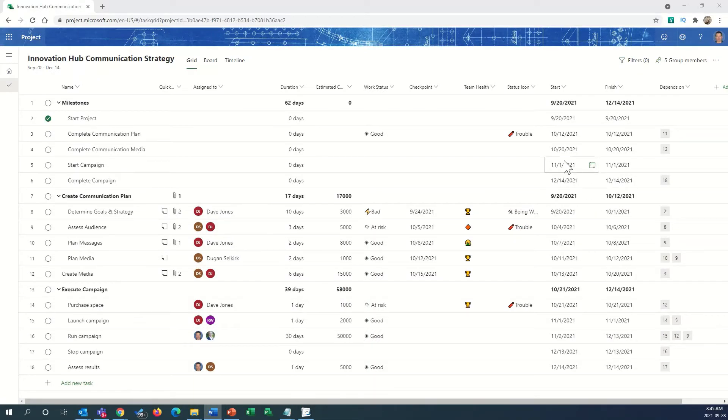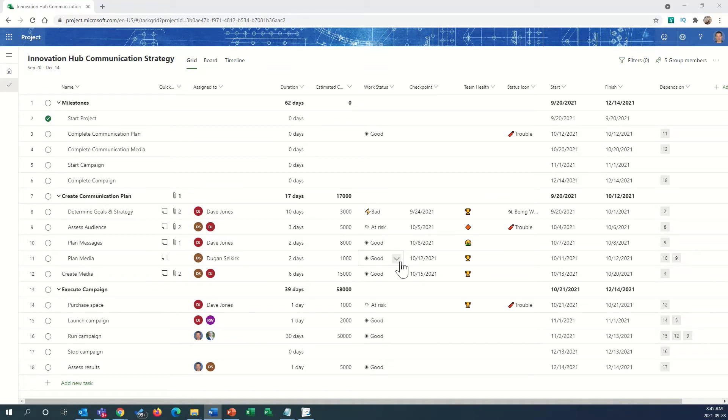Here we are inside Microsoft Project for the Web, and we've got a schedule up and a little simple plan going here. You can see that we've got a few columns that are already set up as indicators with a variety of symbols showing up.